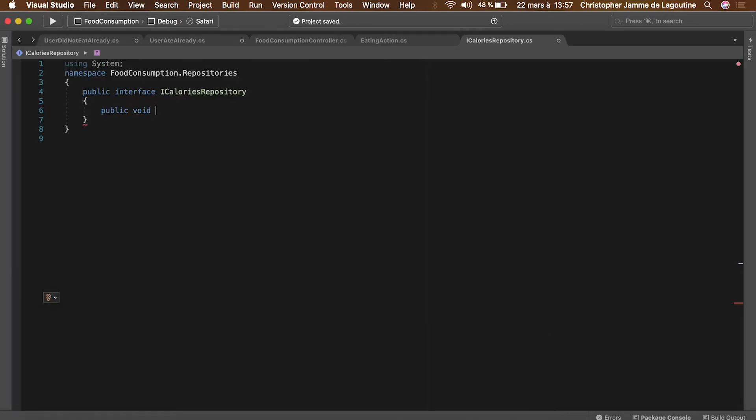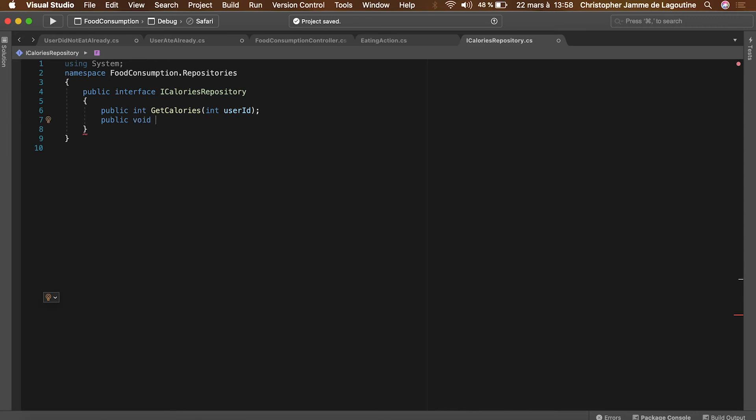That interface will have two pure methods: get calories that will return the number of calories for a given user, and the eat method that will store the food to the user's stomach.